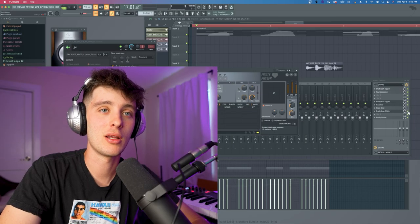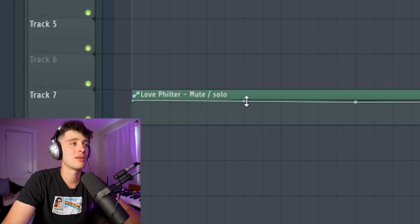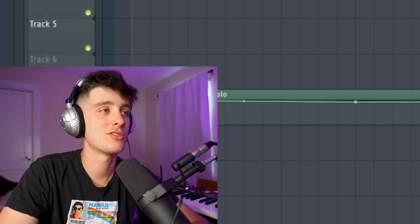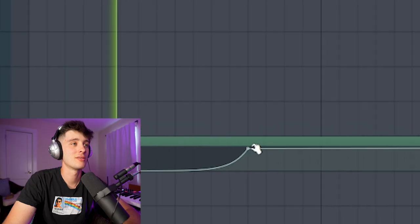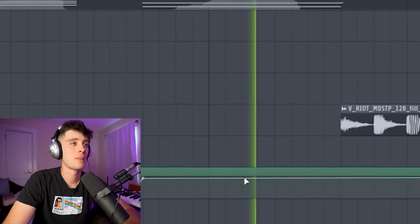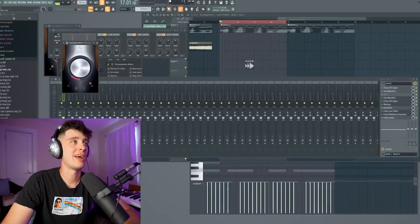Now I need to figure out how to automate. You right-click that. They just can't make anything super intuitive or easy. That's pretty cool though. I keep throwing stuff on the master to just somehow make it sound cool.